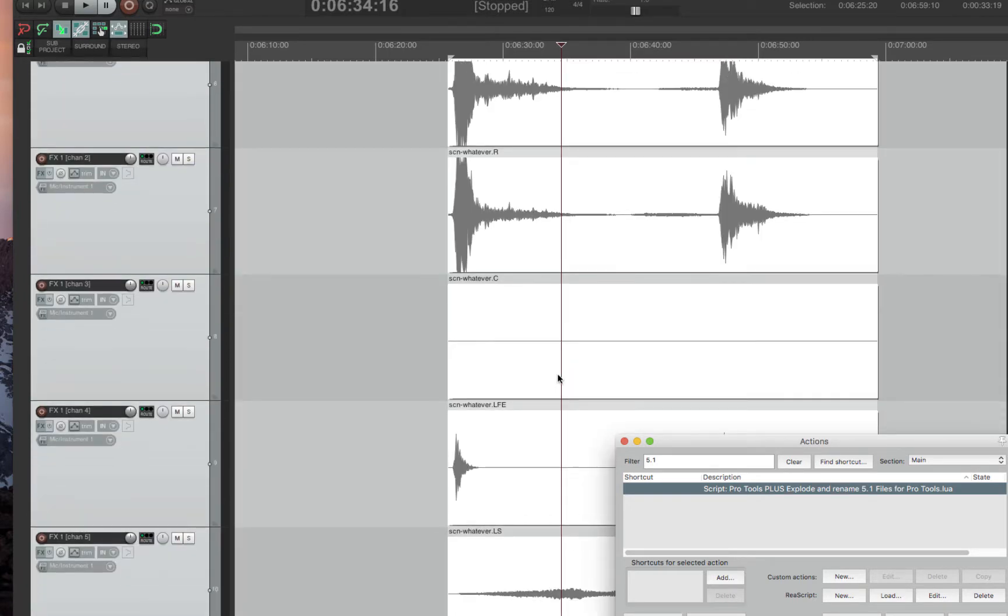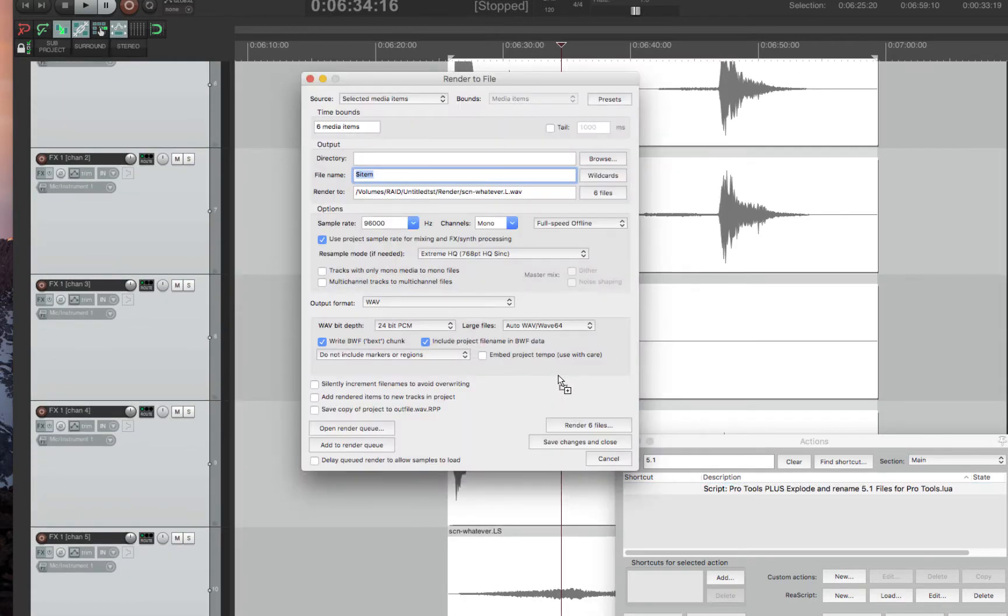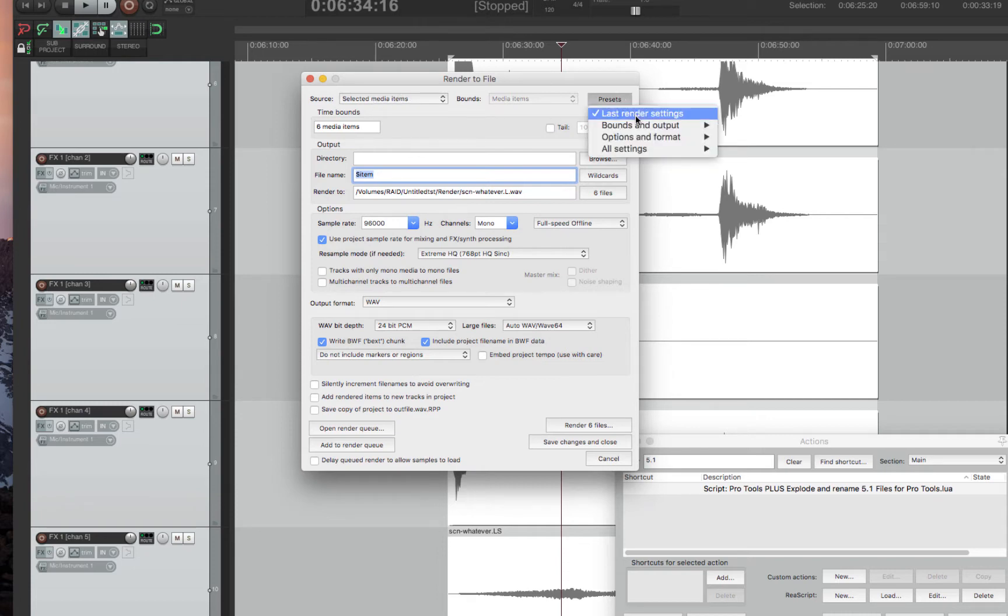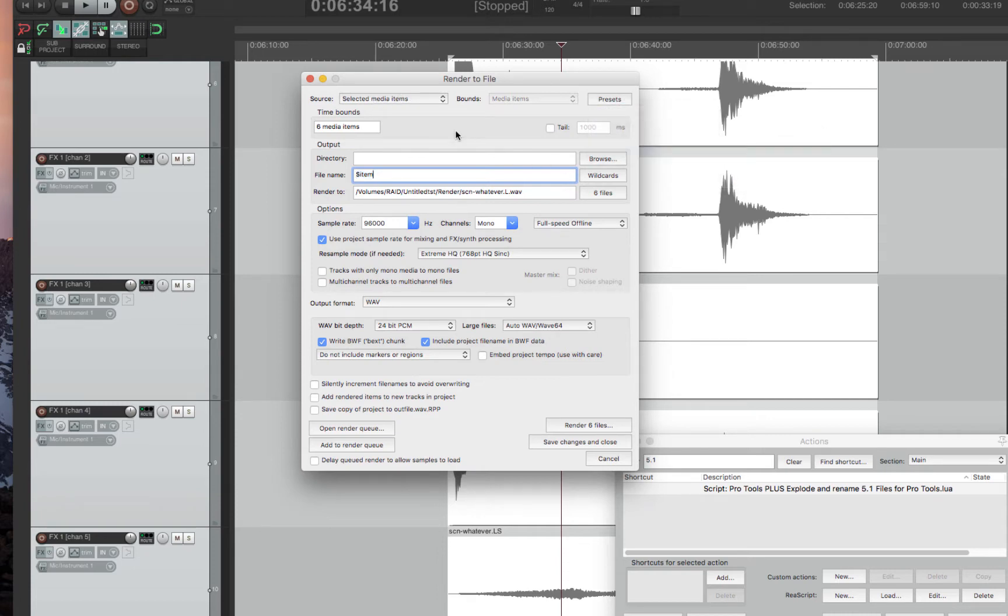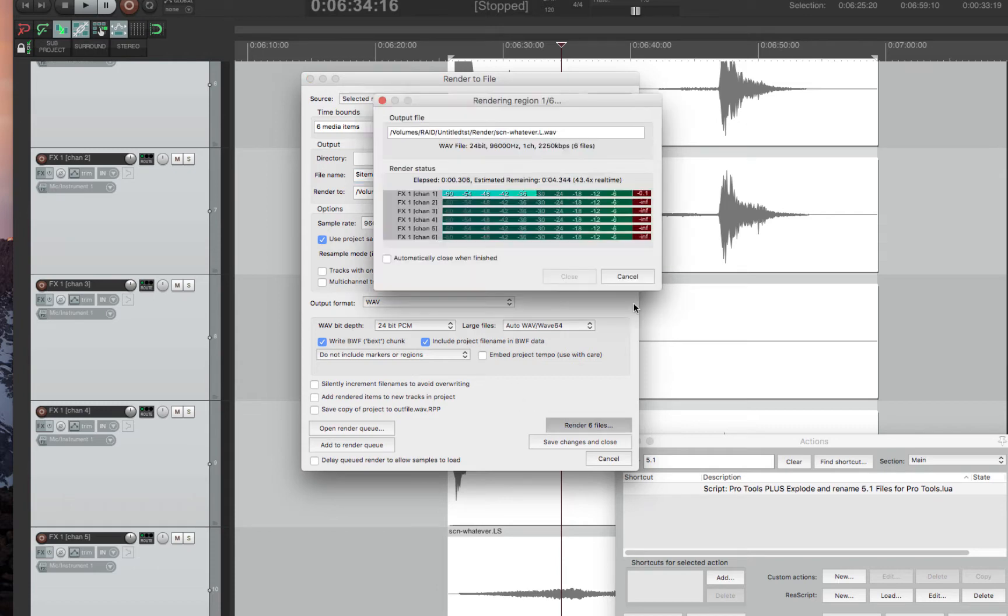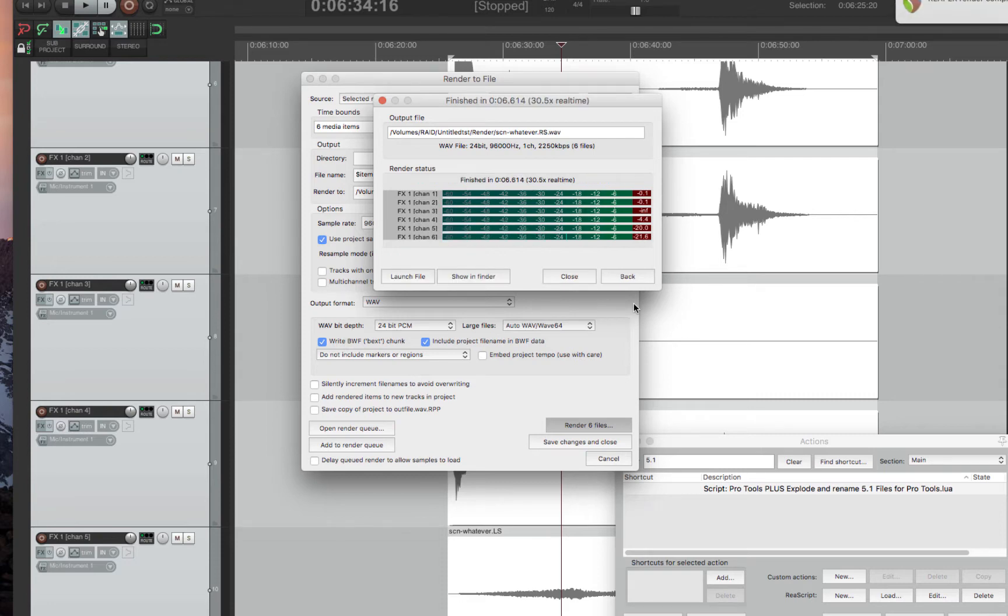Then all you have to do is go to render or export and export selected media items. I have a setting for mono because you want them all mono separated. You render those files out, and what this does, it'll render each file L-R-C-LFE-LS-RS.